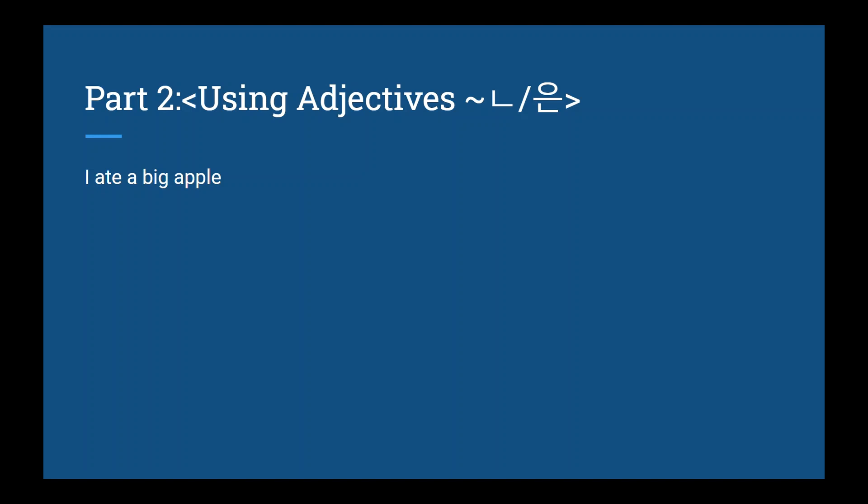Here are some examples of this. Big apple, we take the adjective 크다, we add the ㄴ, it becomes 큰, 큰. Now, you've already experienced this in the lesson, so I'm just going to run through some examples.